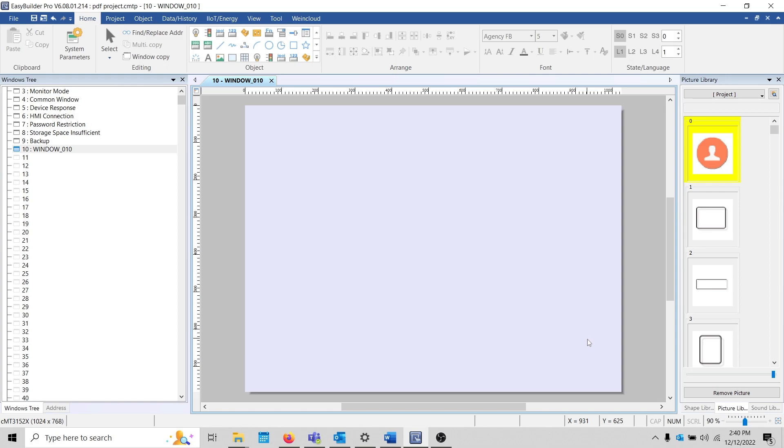All CMT HMIs that have a built-in display or that support HDMI output can display PDFs sourced from an external storage device like a USB or SD card.